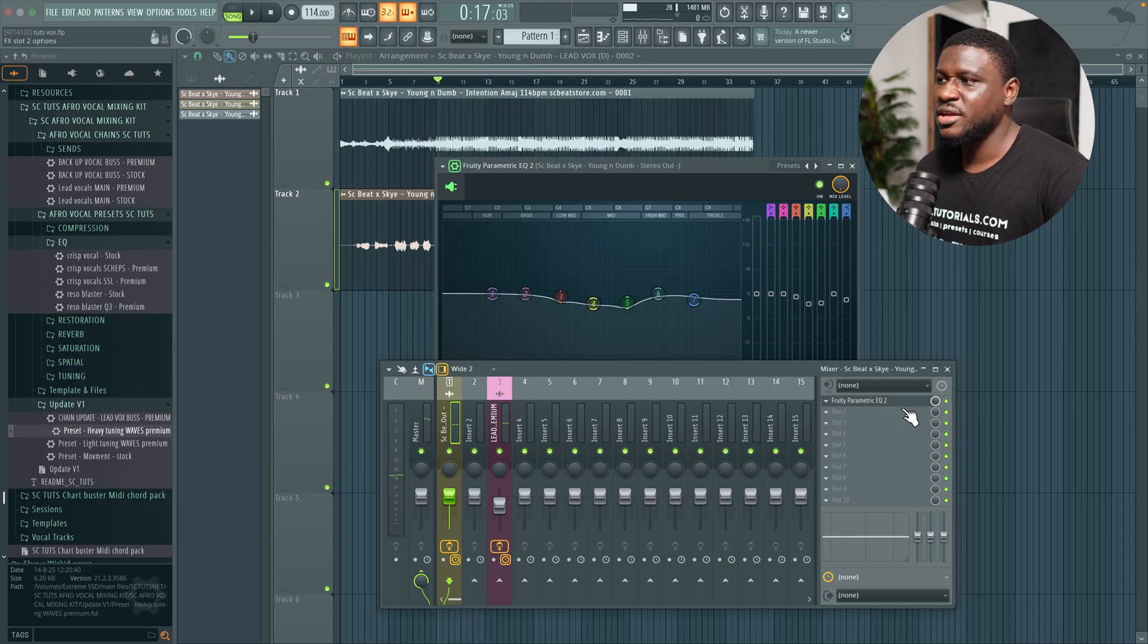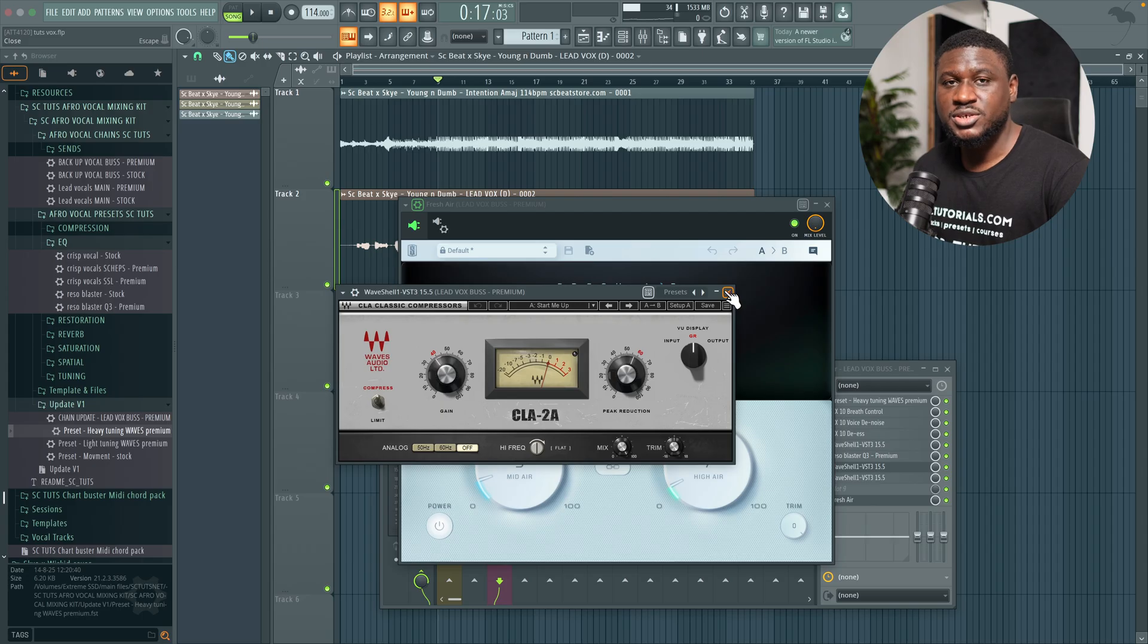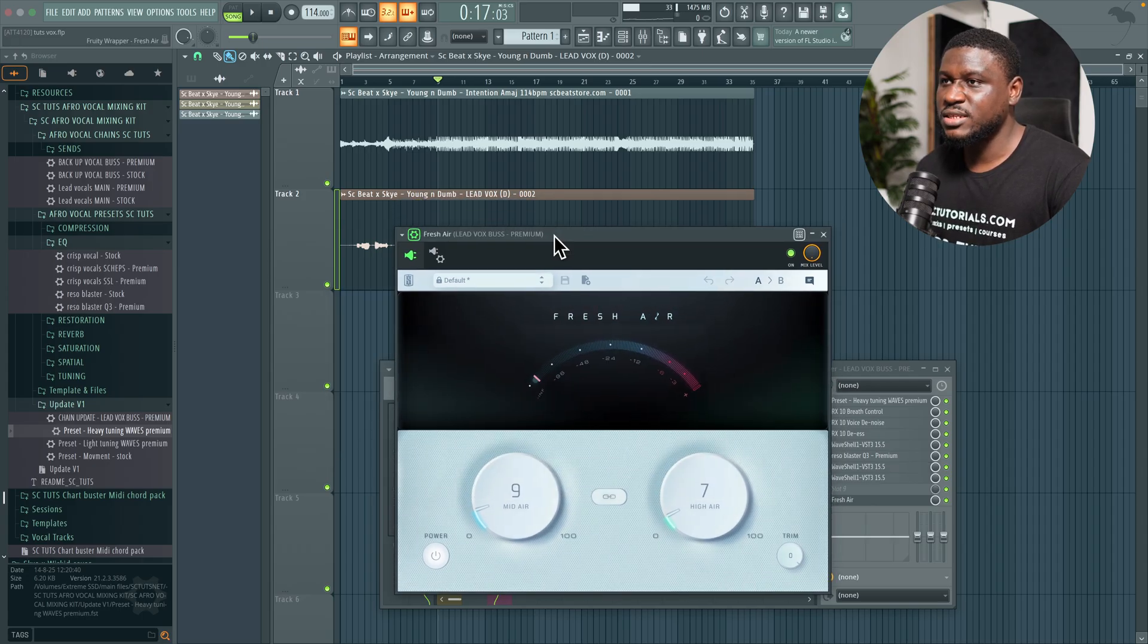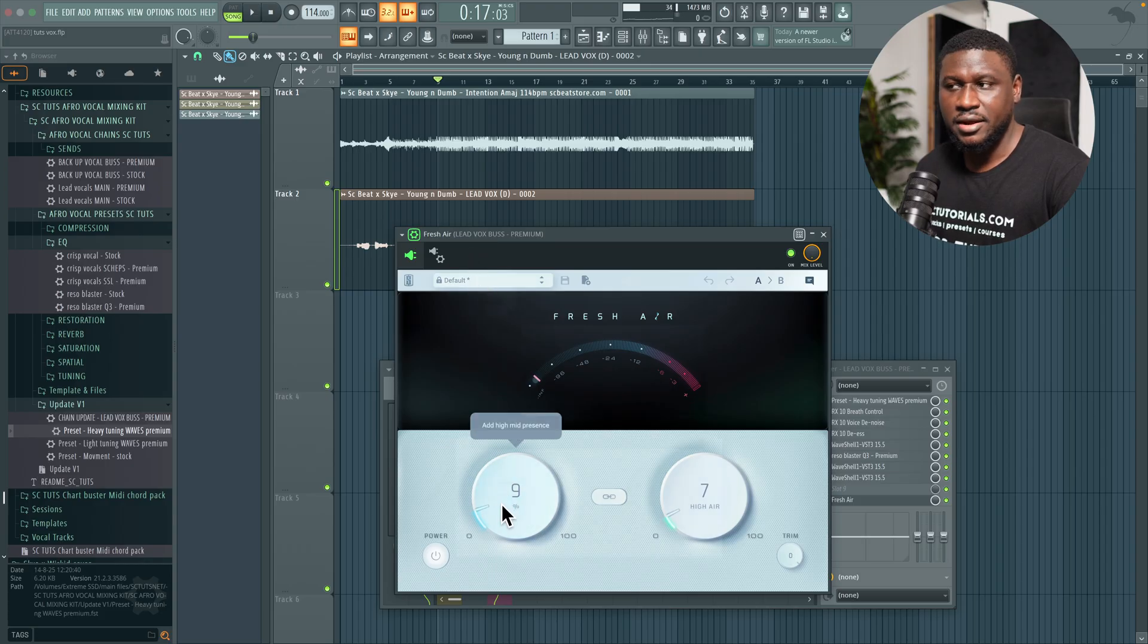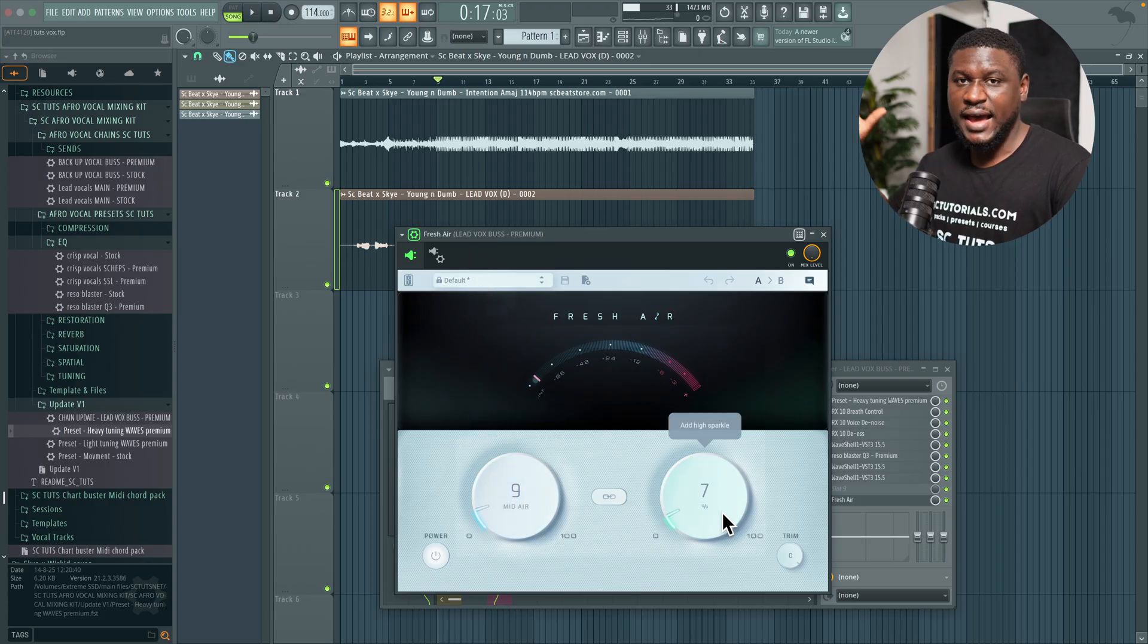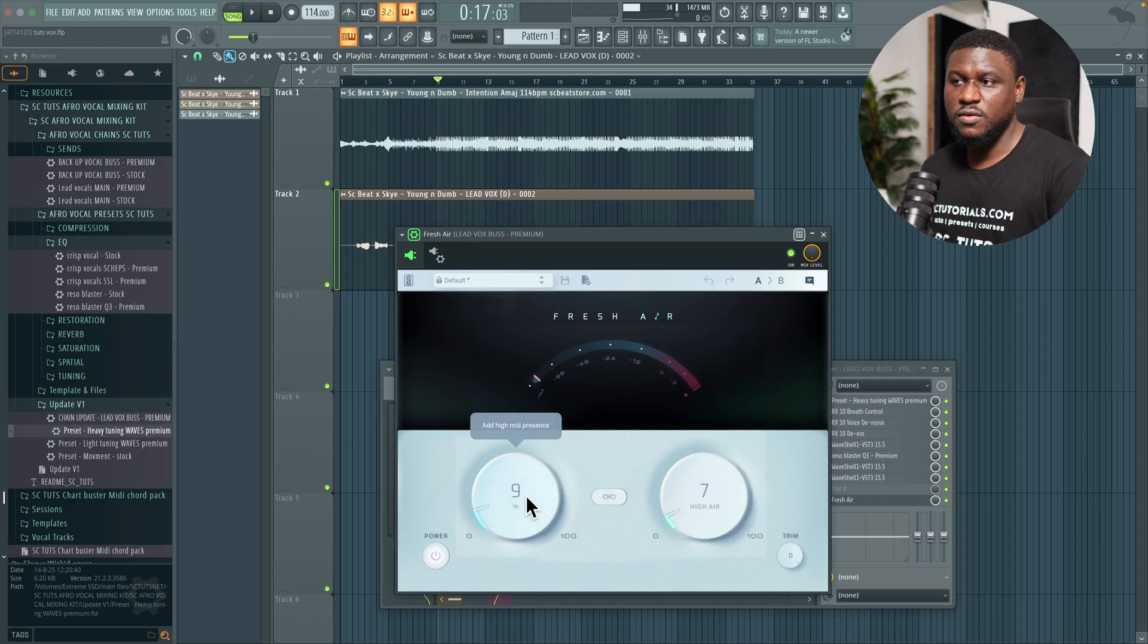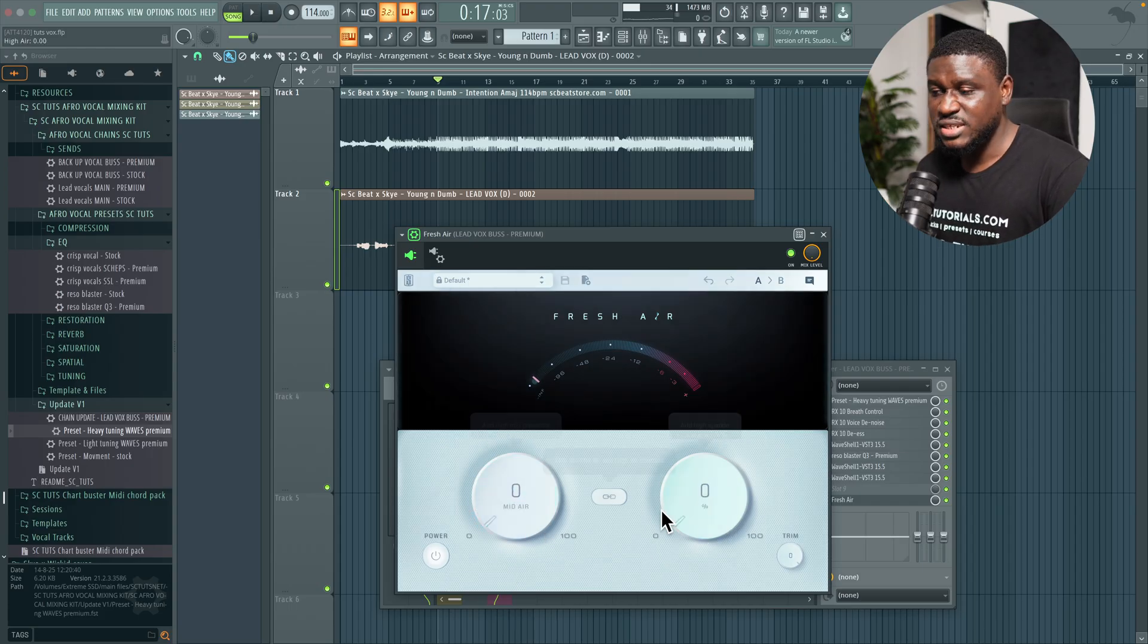So the third thing you can try is adding saturation or exciters to your vocals. Right here I have this free plugin from Slate Digital called Fresh Air. All I have to do is adjust the mid air. You can adjust the high air but that boosts the higher frequencies, but the mid air boosts more of the mid range. So let's exaggerate to show you how it sounds.